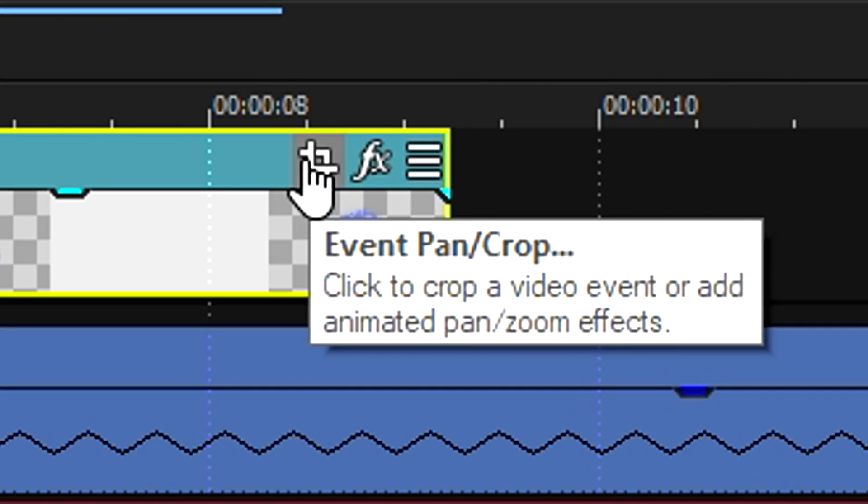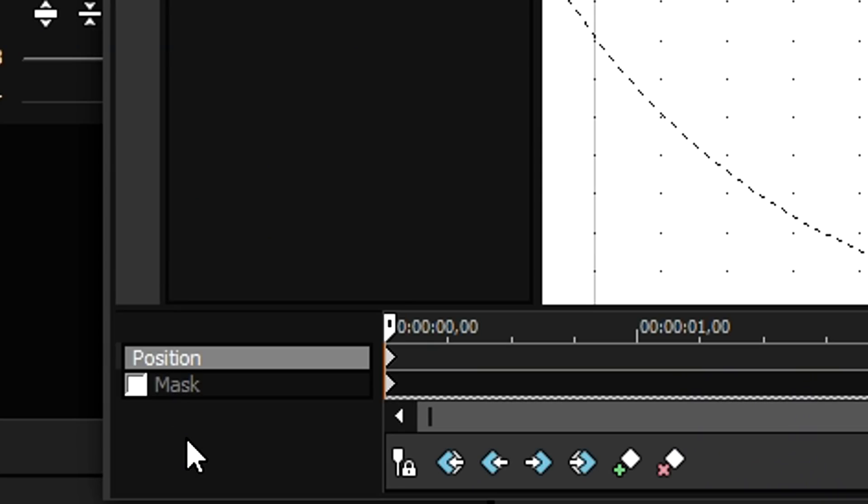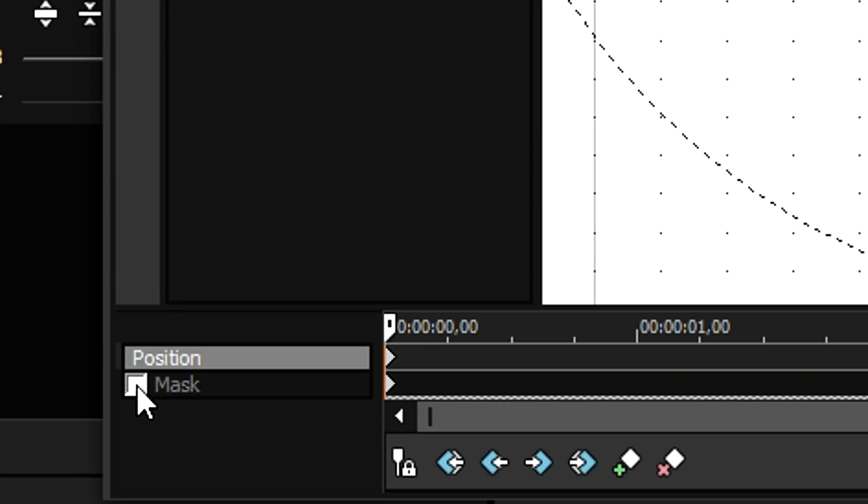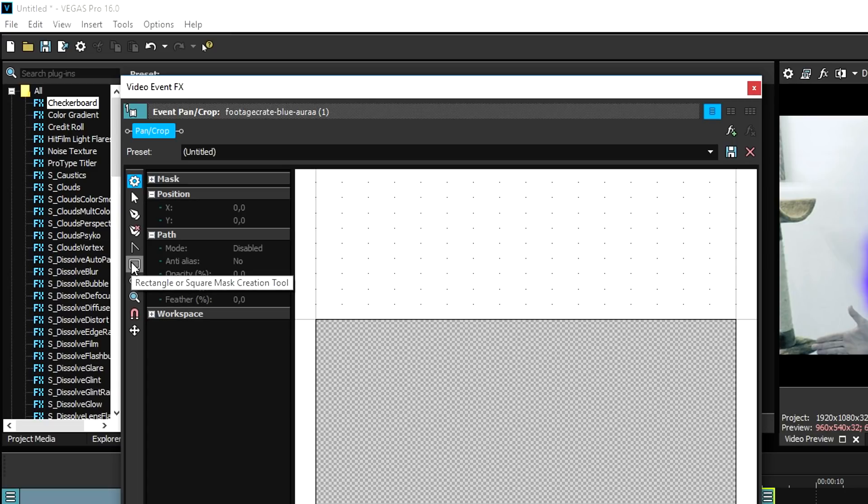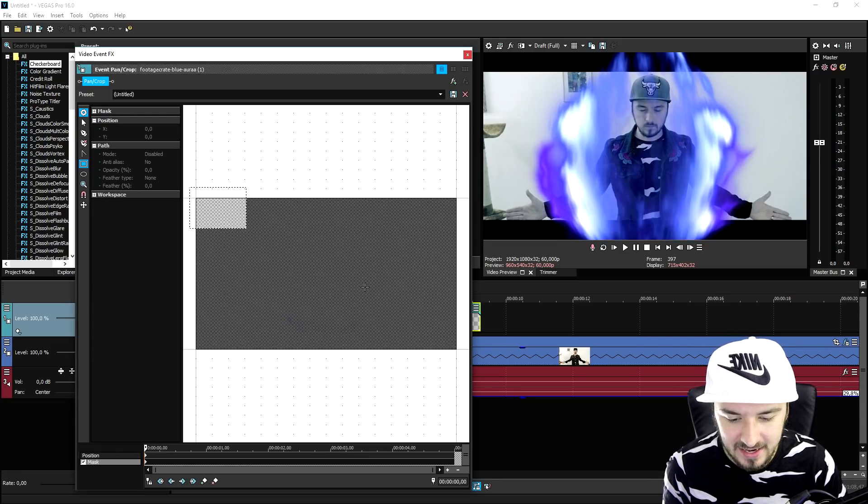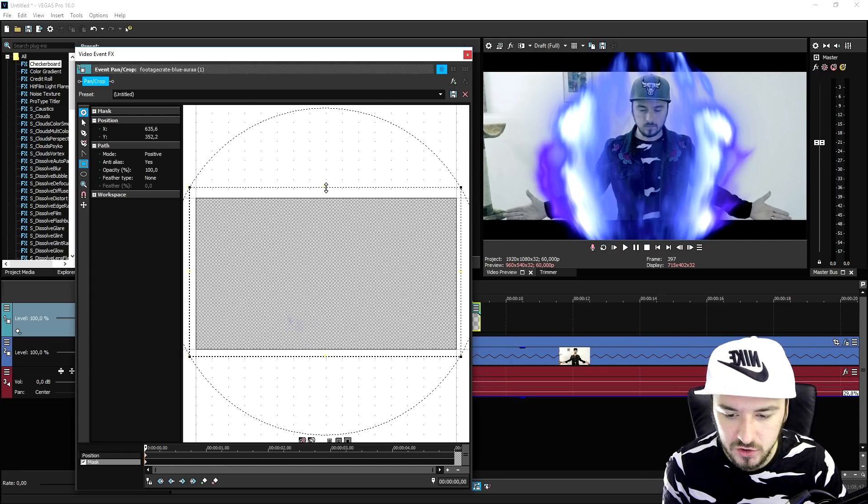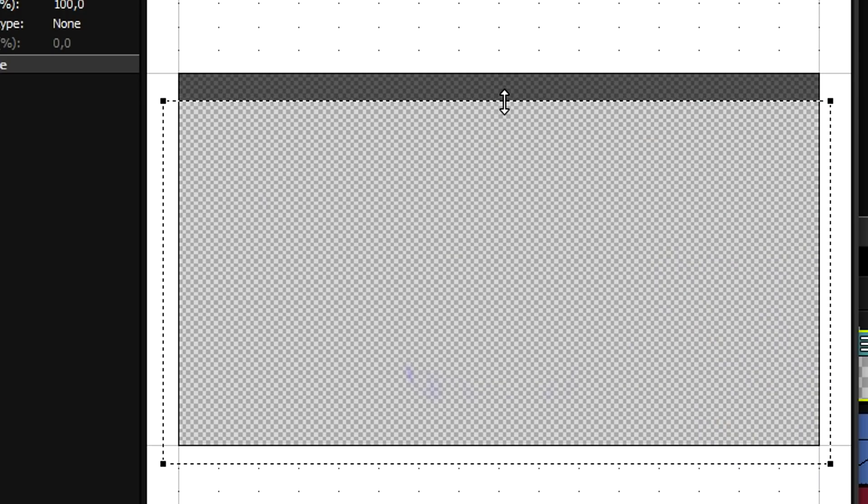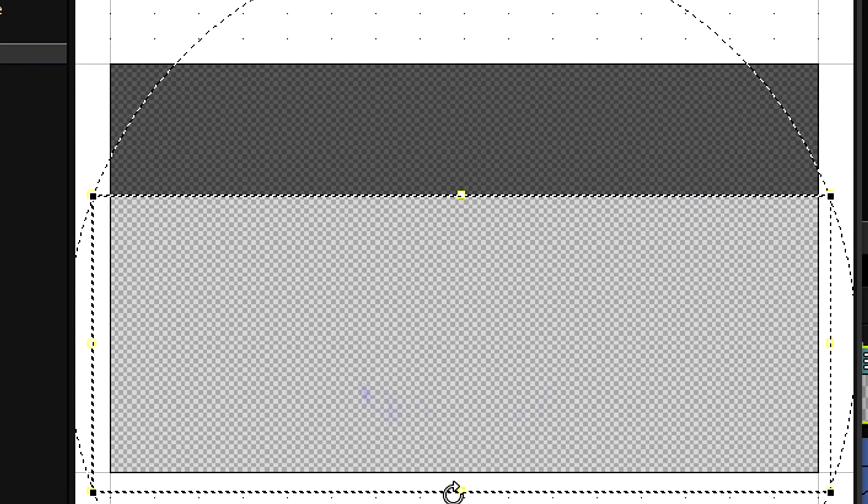We have like these flares going over the black bars. So we're gonna crop that out as well. Head over to event pan crop of the flare effect. You want to hit mask at the very bottom, and then I would recommend to pick the rectangle or square mask creation tool, and I would just go ahead and select the entire screen.